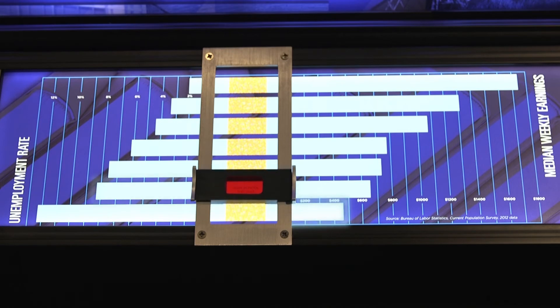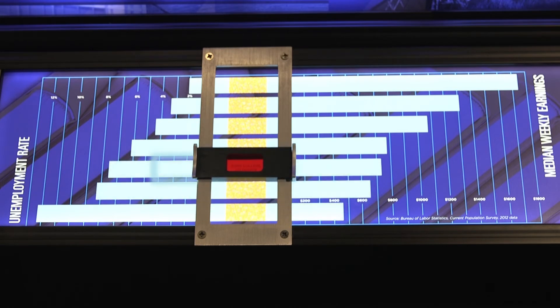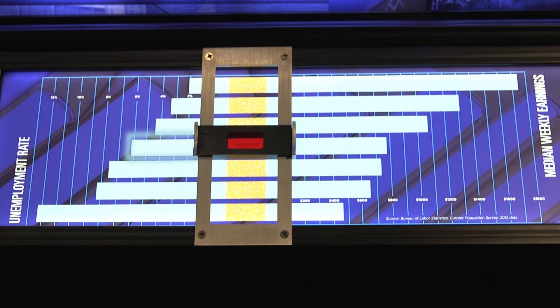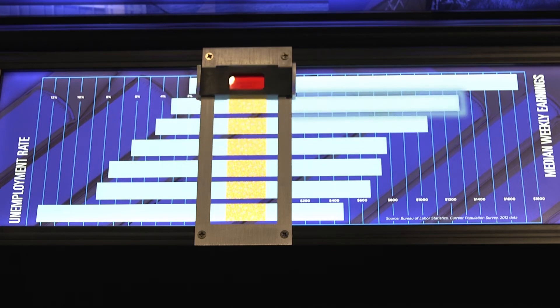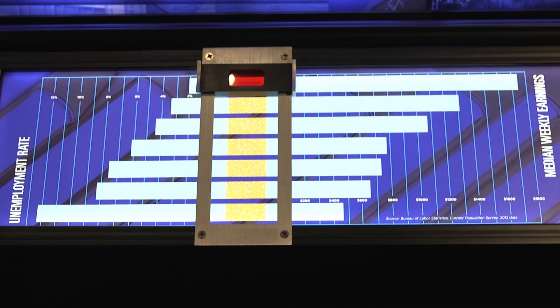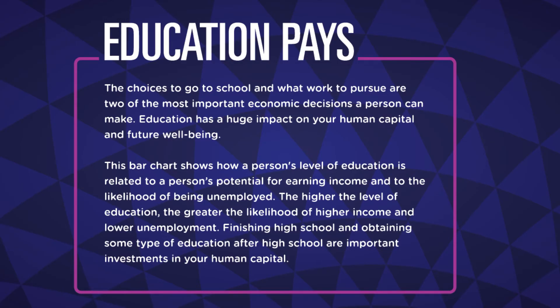As the slider moves up, the bars on the left get smaller and the bars on the right get larger. This shows a direct relationship between more education and higher pay. As people achieve higher levels of education, they have an easier time finding a job and their median weekly earnings increase. As you acquire more skills and knowledge through education and training — also known as human capital — an employer is more willing to hire you and also willing to pay you a higher wage.